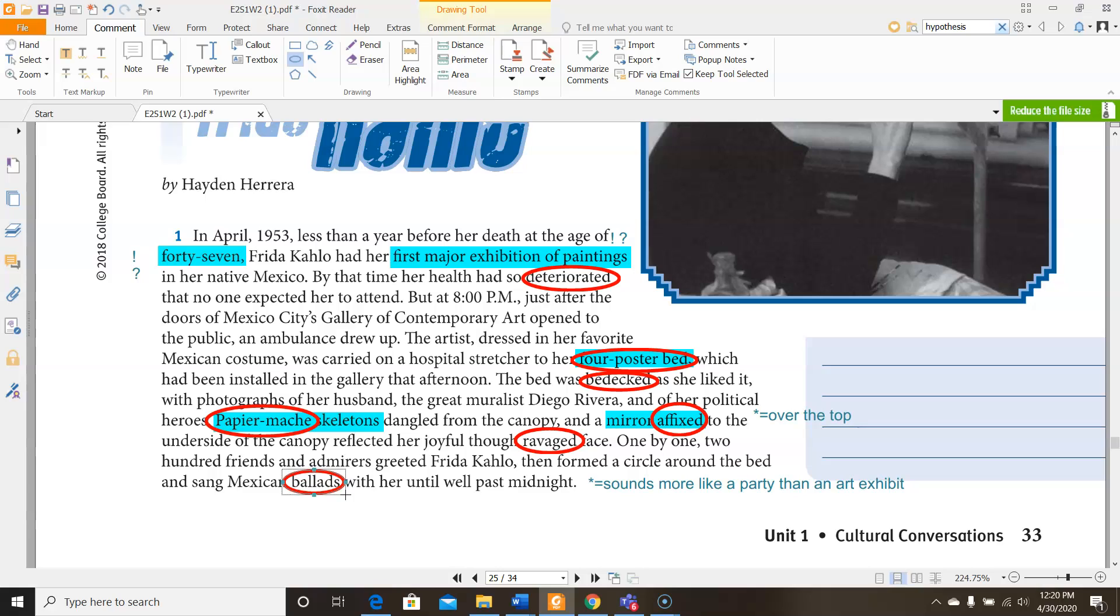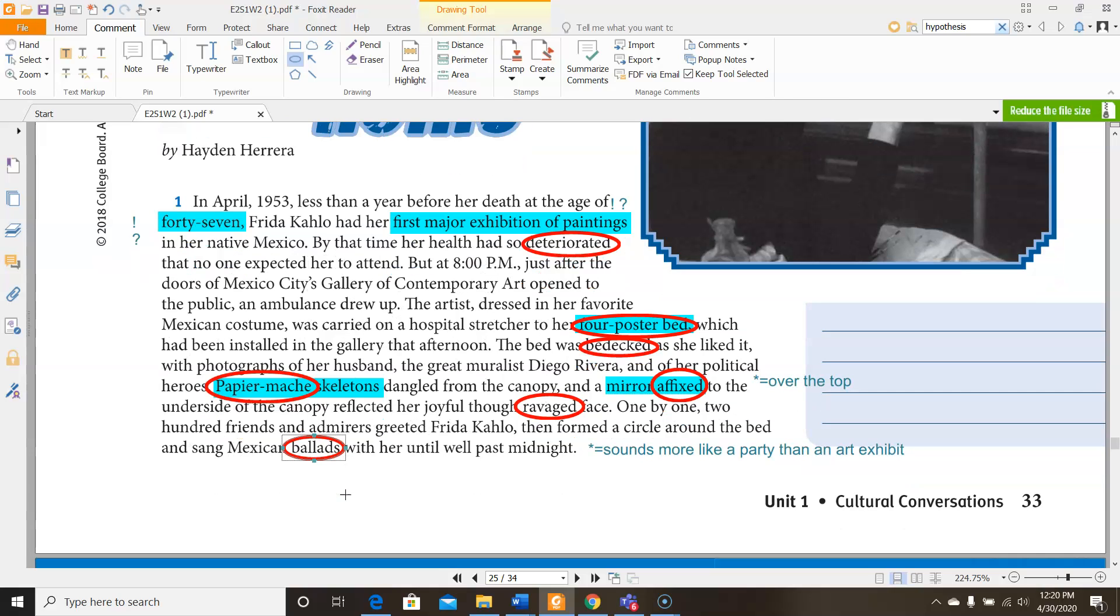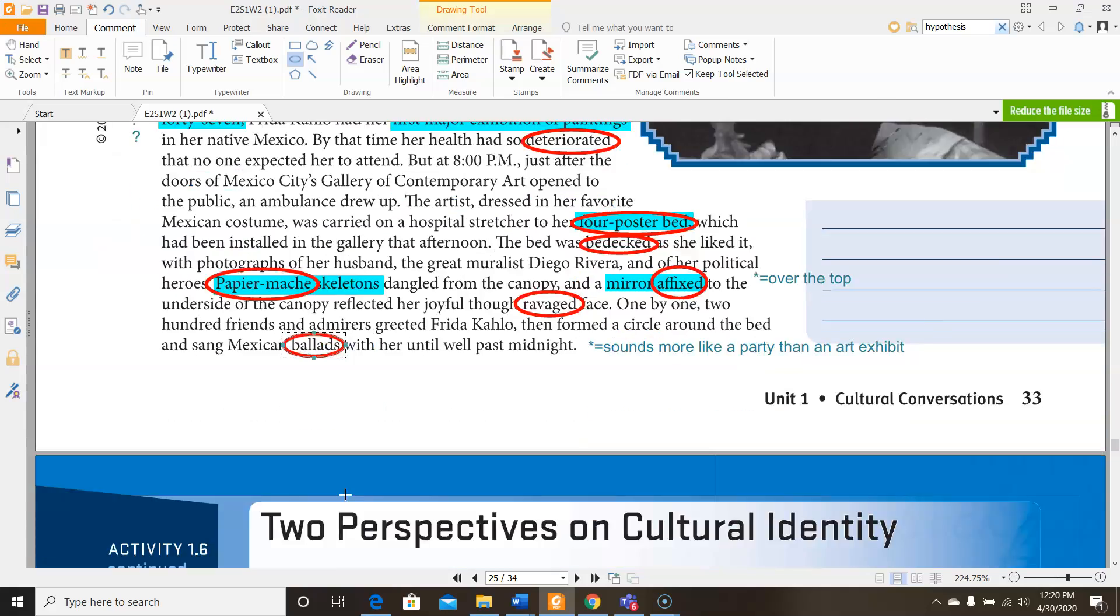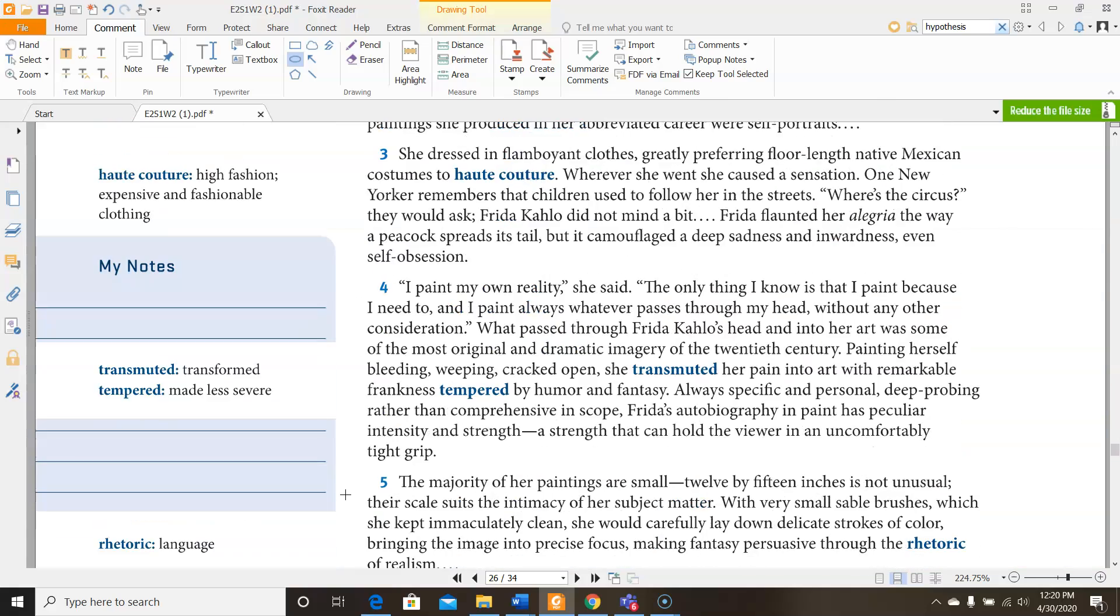So as you continue reading your short biographical article, go ahead and continue to annotate the way that I've just showed you. And meet me down in the question section. Go ahead and pause the video, finish reading and annotating and then come back and you'll meet me there.